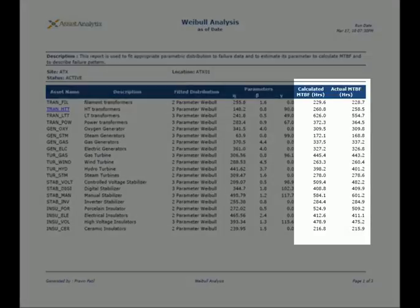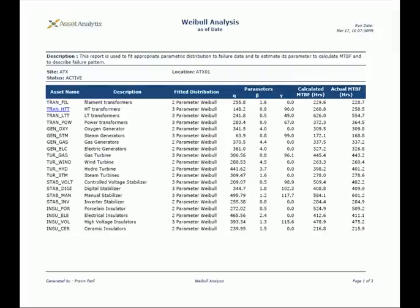The calculated MTBF is simply the arithmetic mean of time between failures, and the actual MTBF is derived from the respective failure distribution.